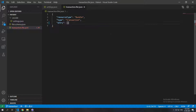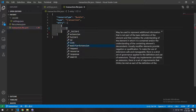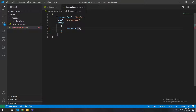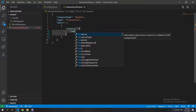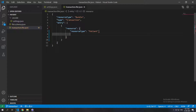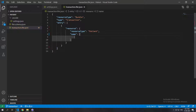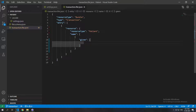There is the 'entry' parameter which takes in multiple resources. Let's start with one. Each entry starts with the 'resource' field. Let's make this a Patient resource, so resourceType is 'patient'. For testing, let's give it a name — name is an object with a 'given' field — let's just make it 'hello world'. That is our first resource.